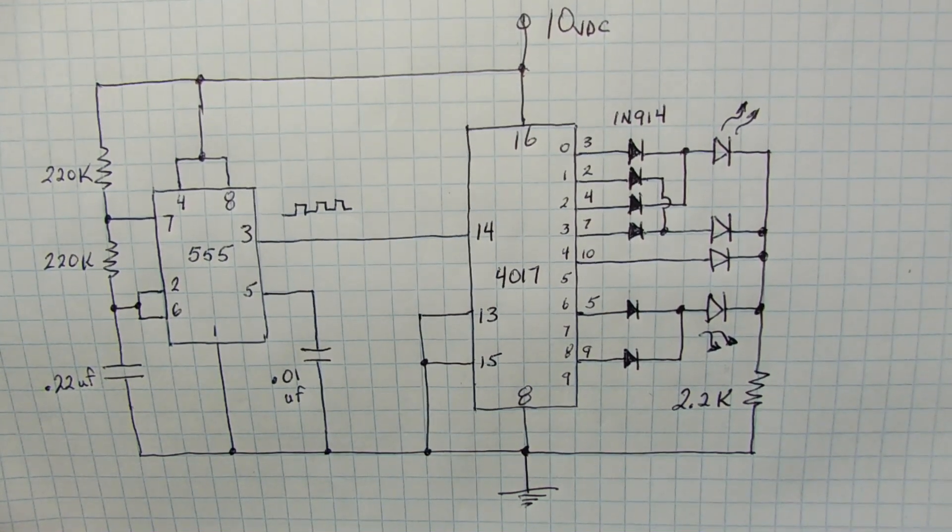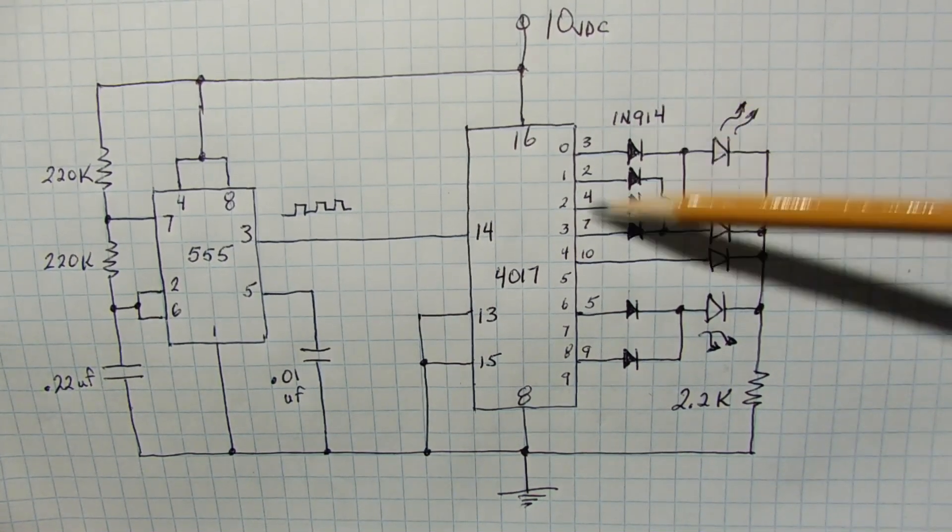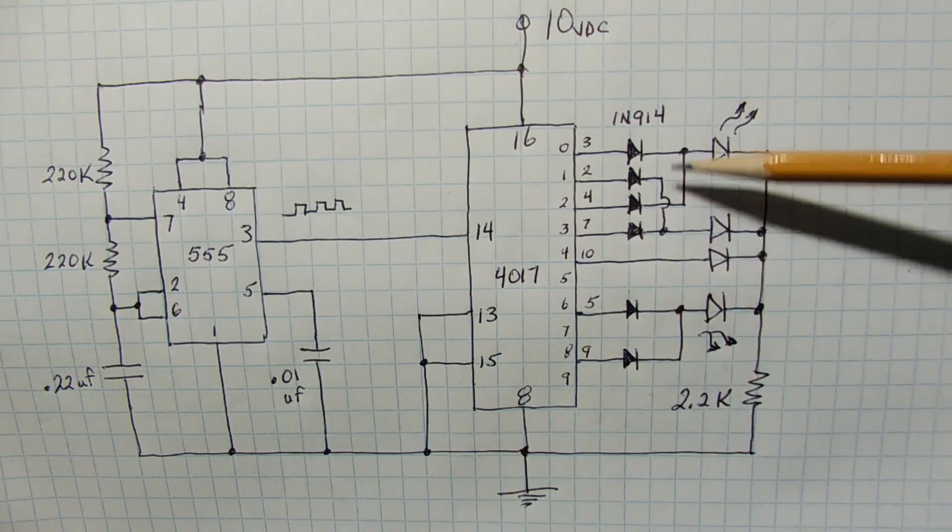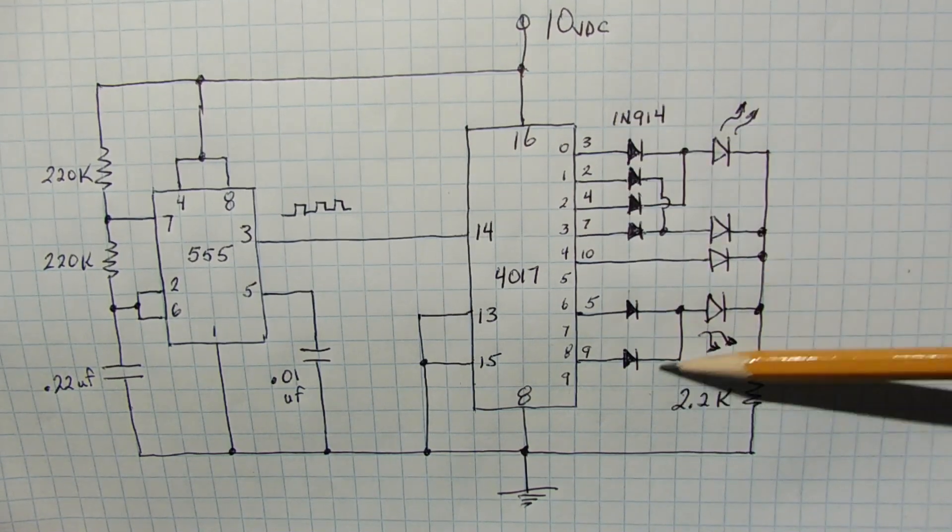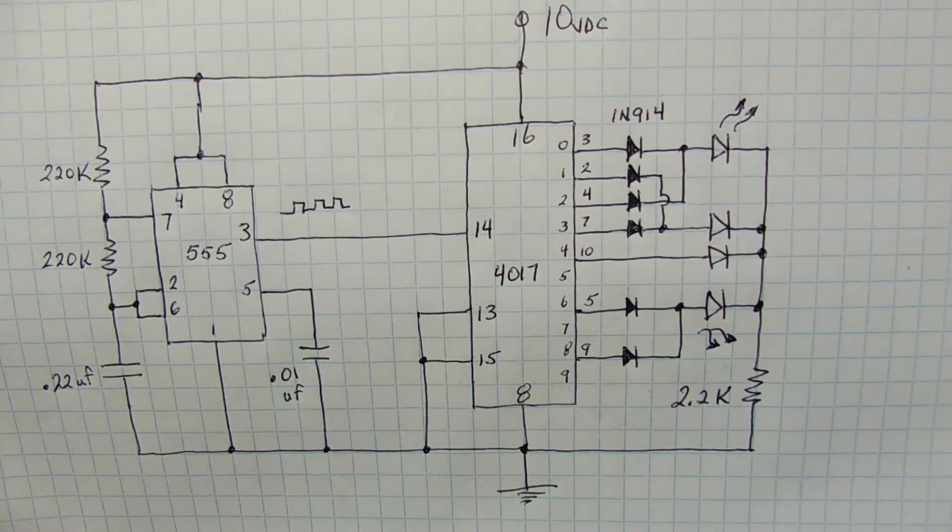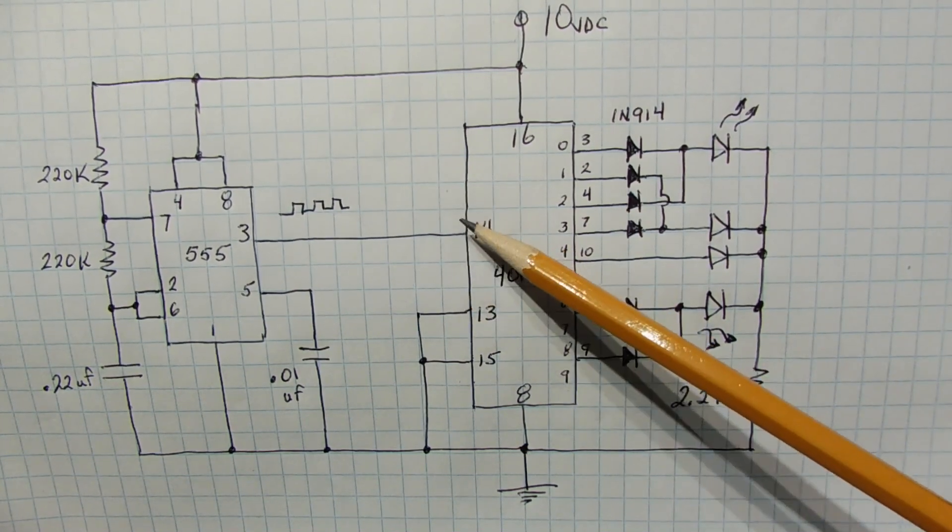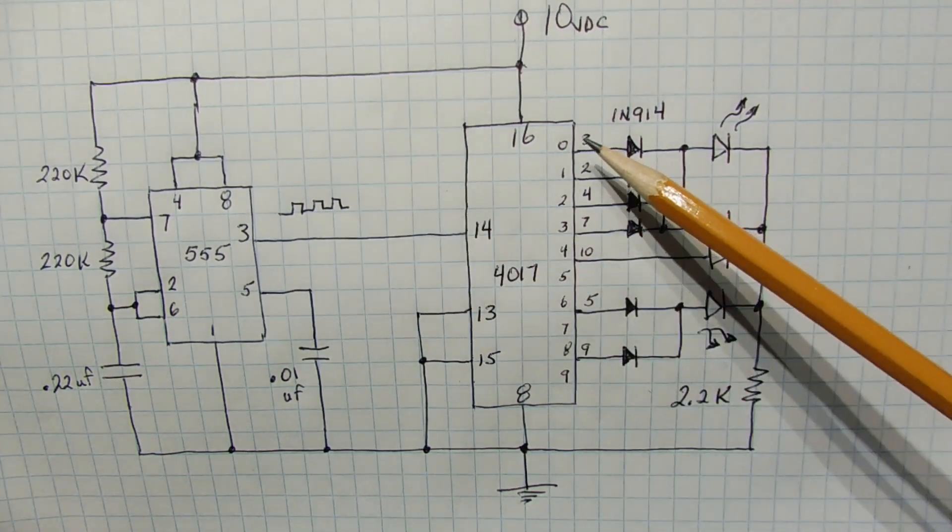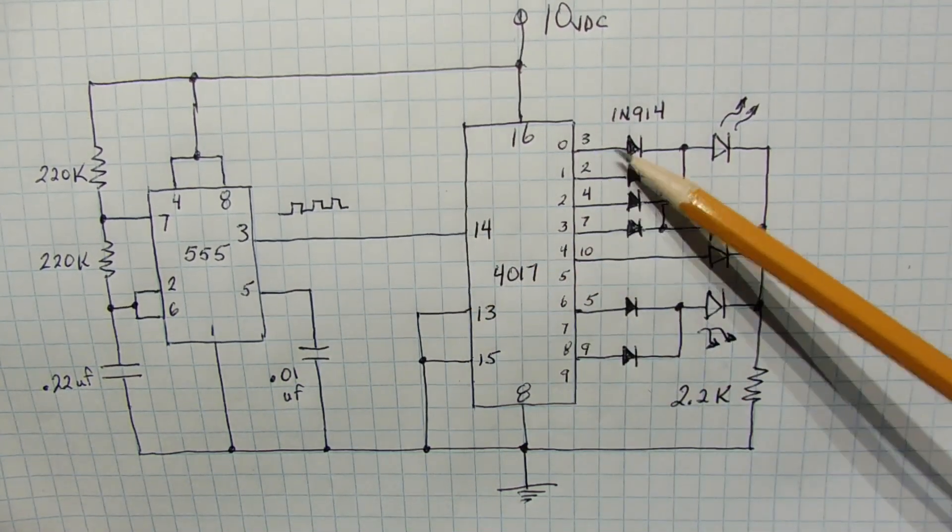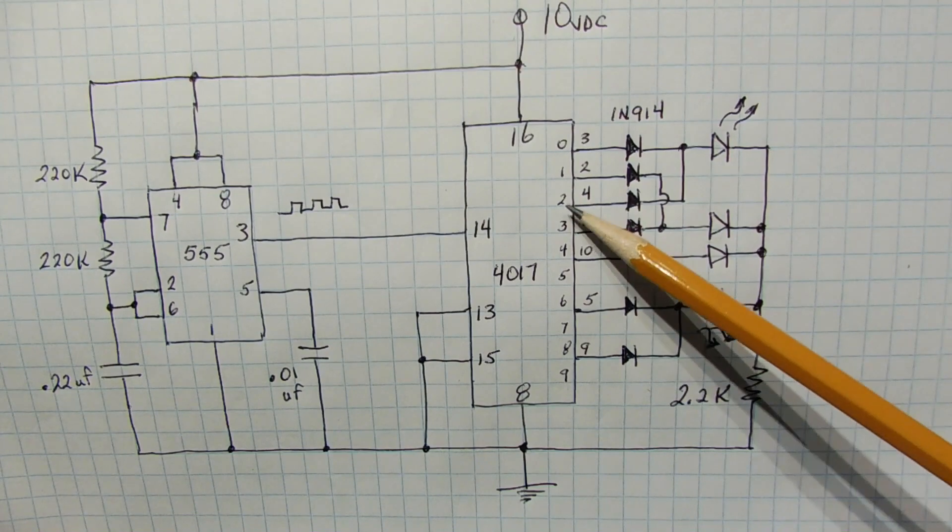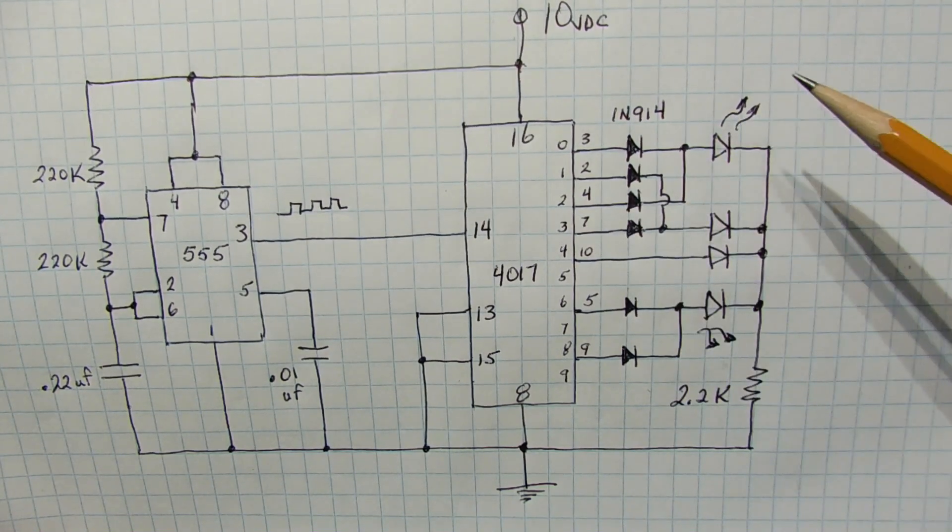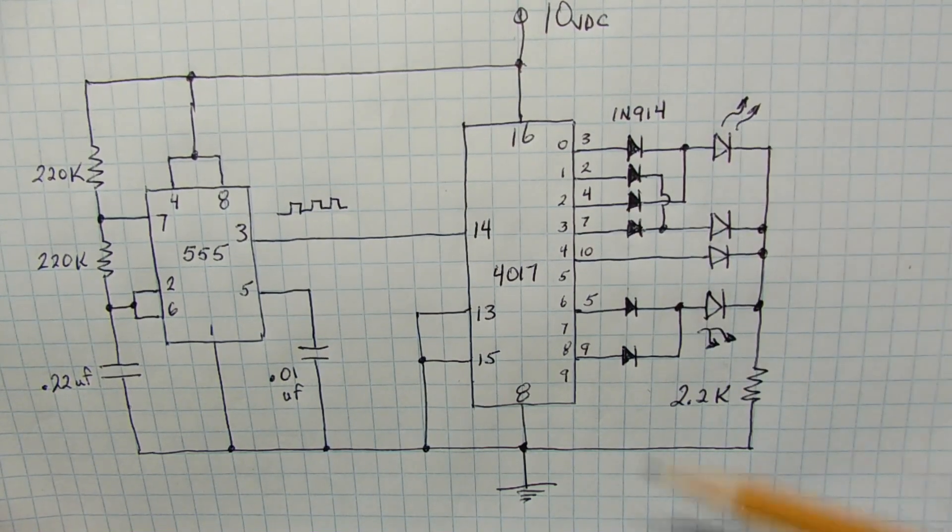But in this case, we are going to insert some steering diodes, which you can see here, it's a diode array. So we can come up with our own custom flashing sequence. So on the first pulse into pin 14, Q0 will go high, which will turn on this LED, and then when Q2 goes high, it will turn on this LED. So we are going to get a double flash.